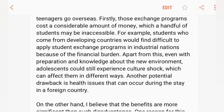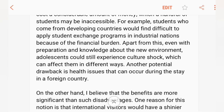Next, even with preparation and knowledge about the new environment, students could still experience culture shock, which can affect them in different ways. Another potential drawback is health issues that can occur during their stay in a foreign country.